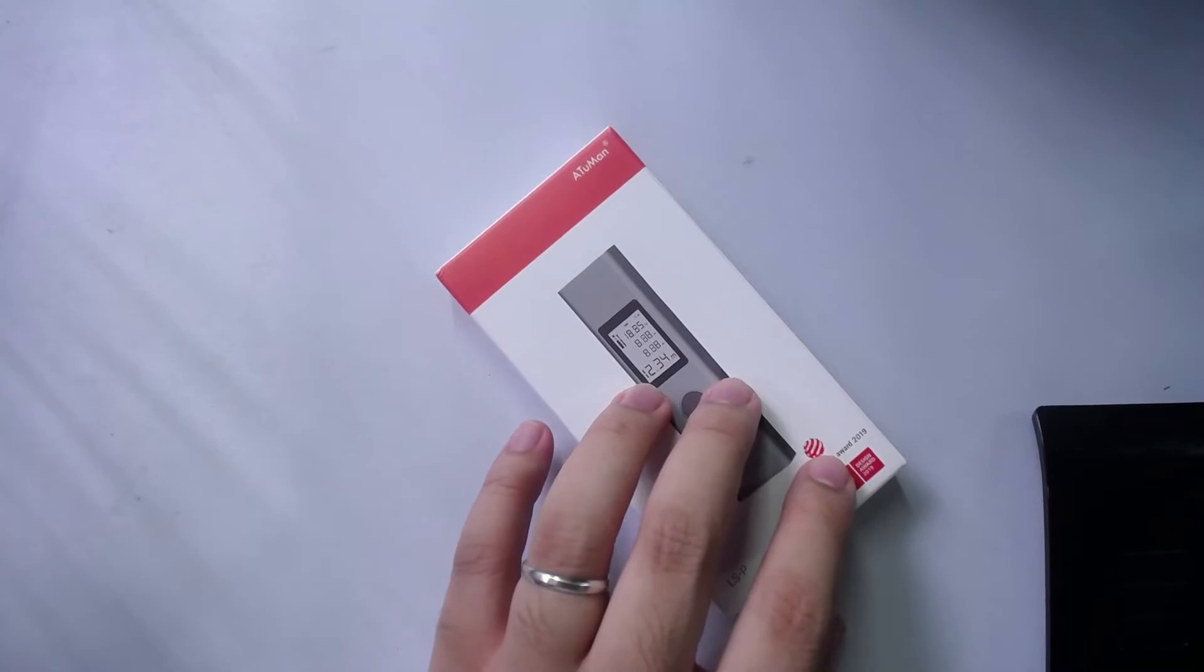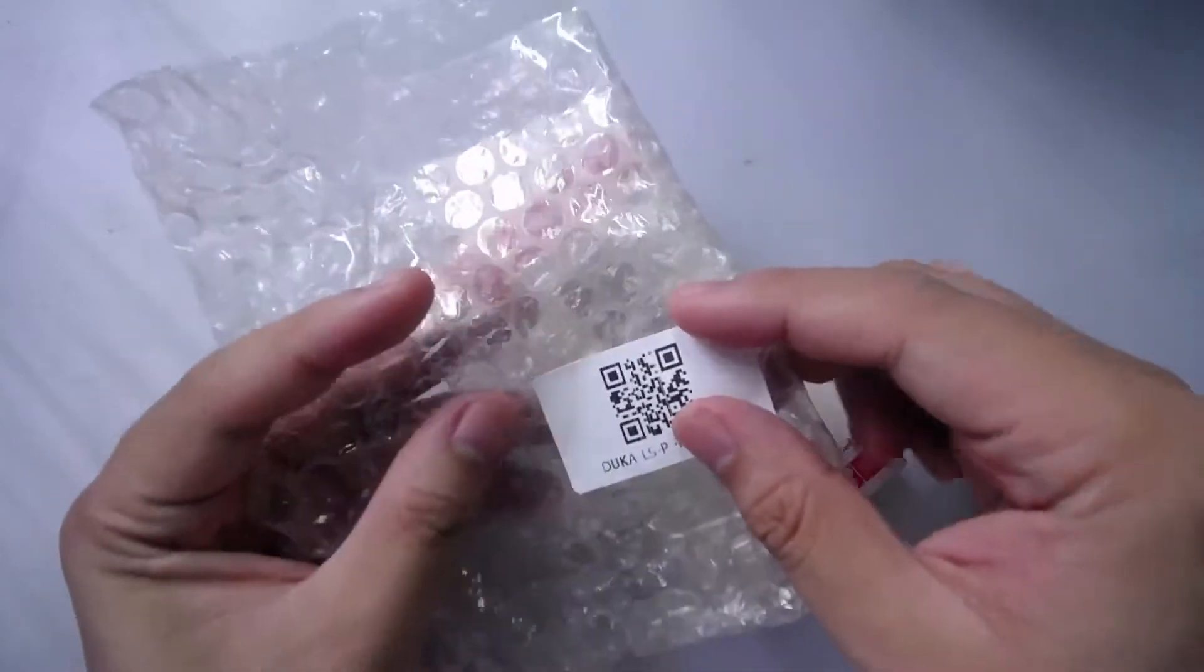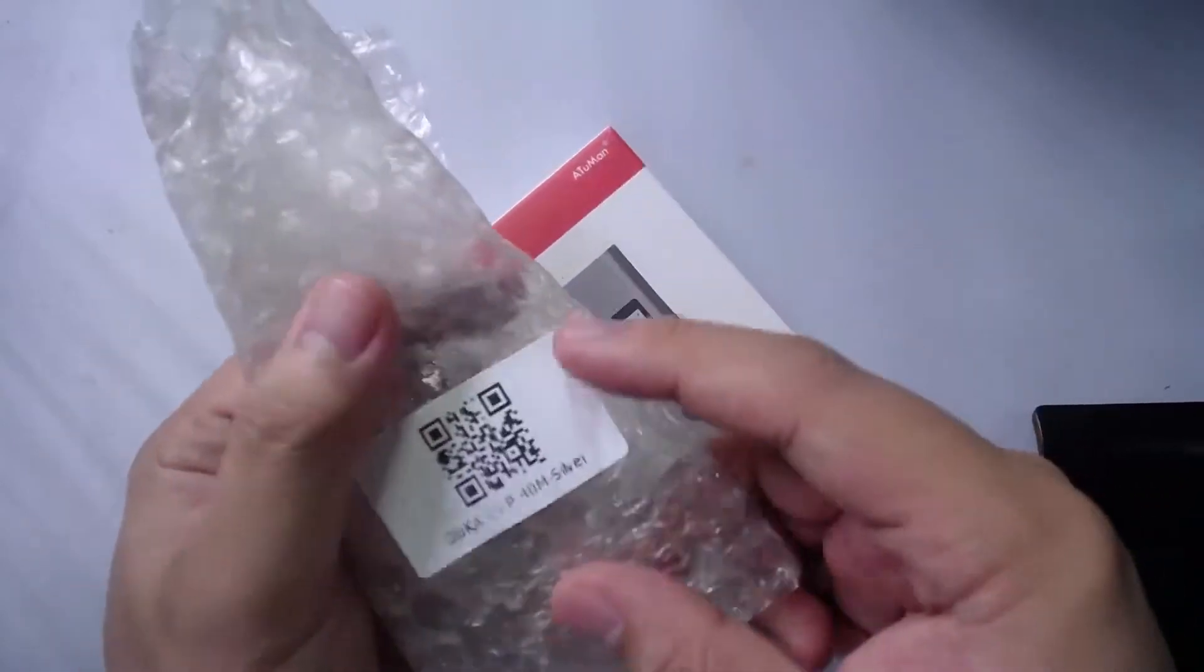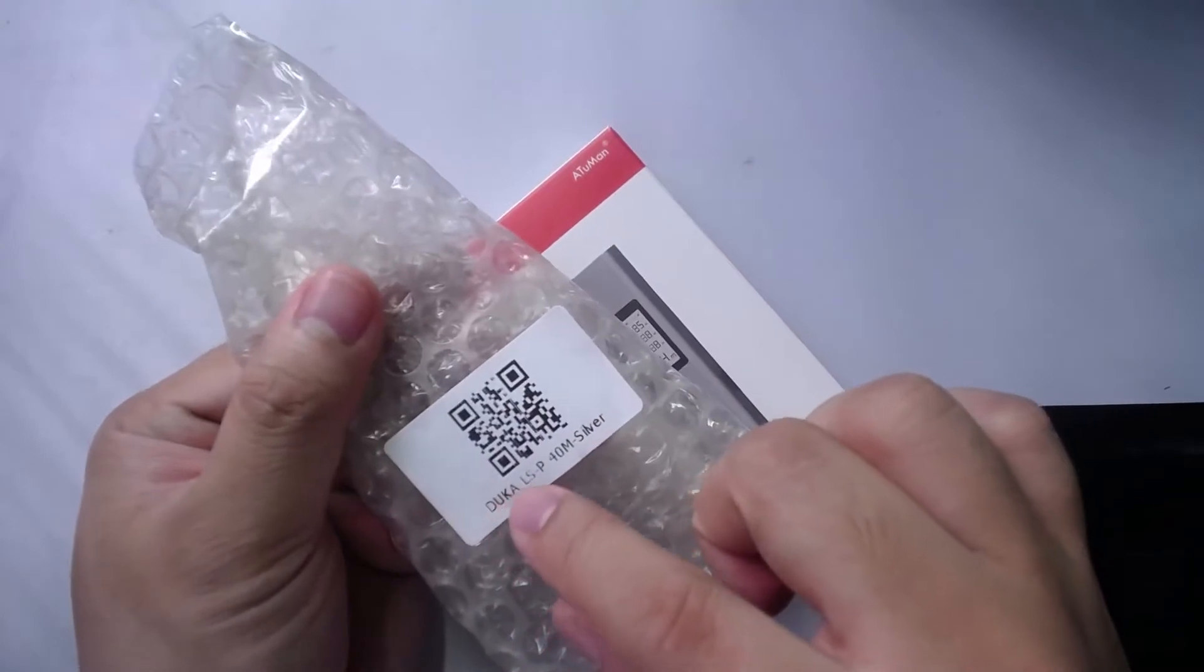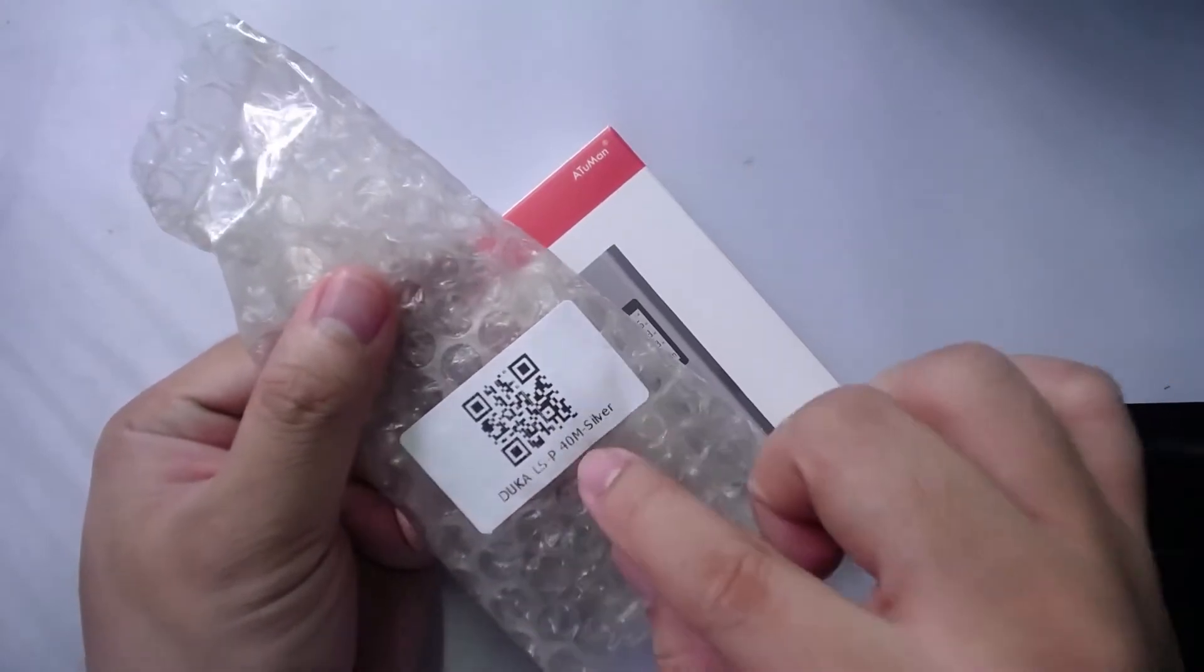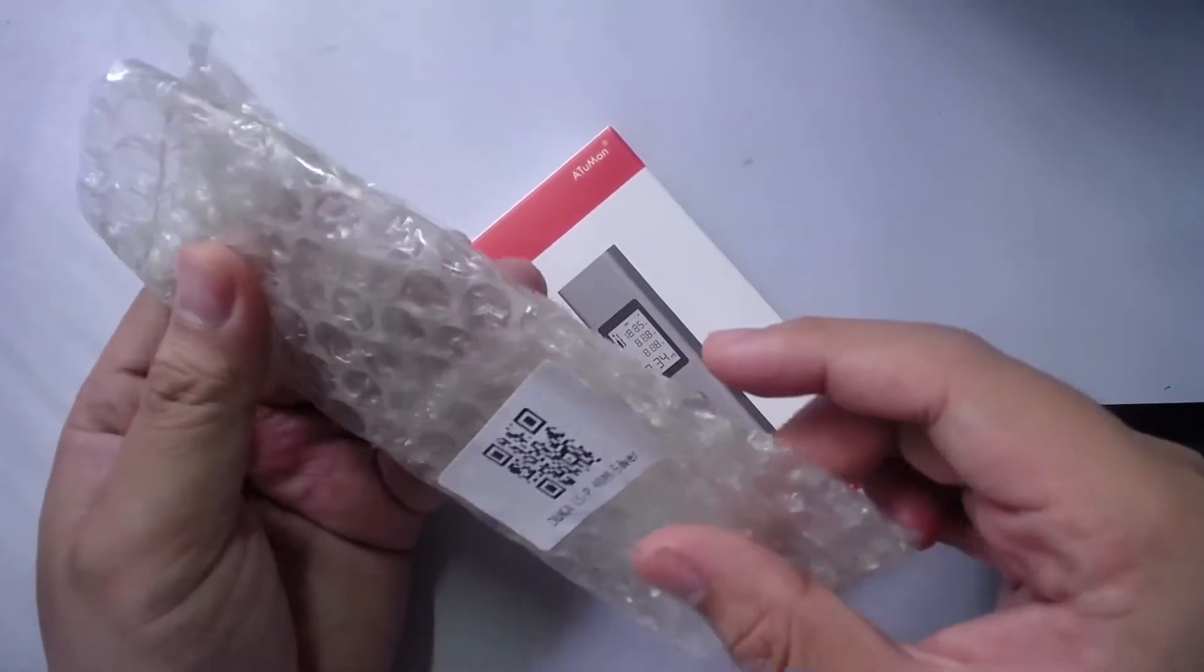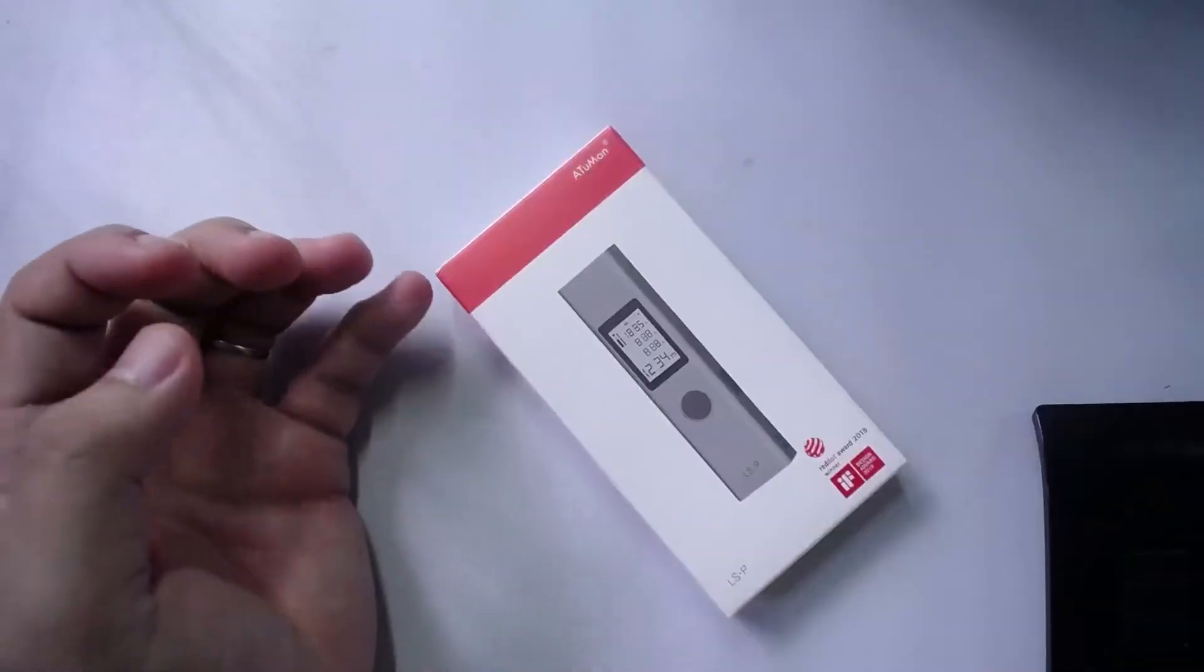You see in the packaging that it came in, it's called the Duka LSP 40 meters, and this was supposedly a Xiaomi sub-brand or Mi sub-brand.